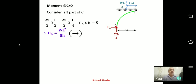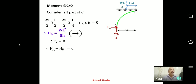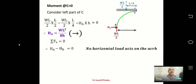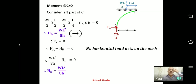The positive value of HA confirms the assumed direction (towards right) is correct. Applying ΣFX = 0: HA − HB = 0, since no external horizontal load acts. Substituting, HB = WL²/(8H) as well.